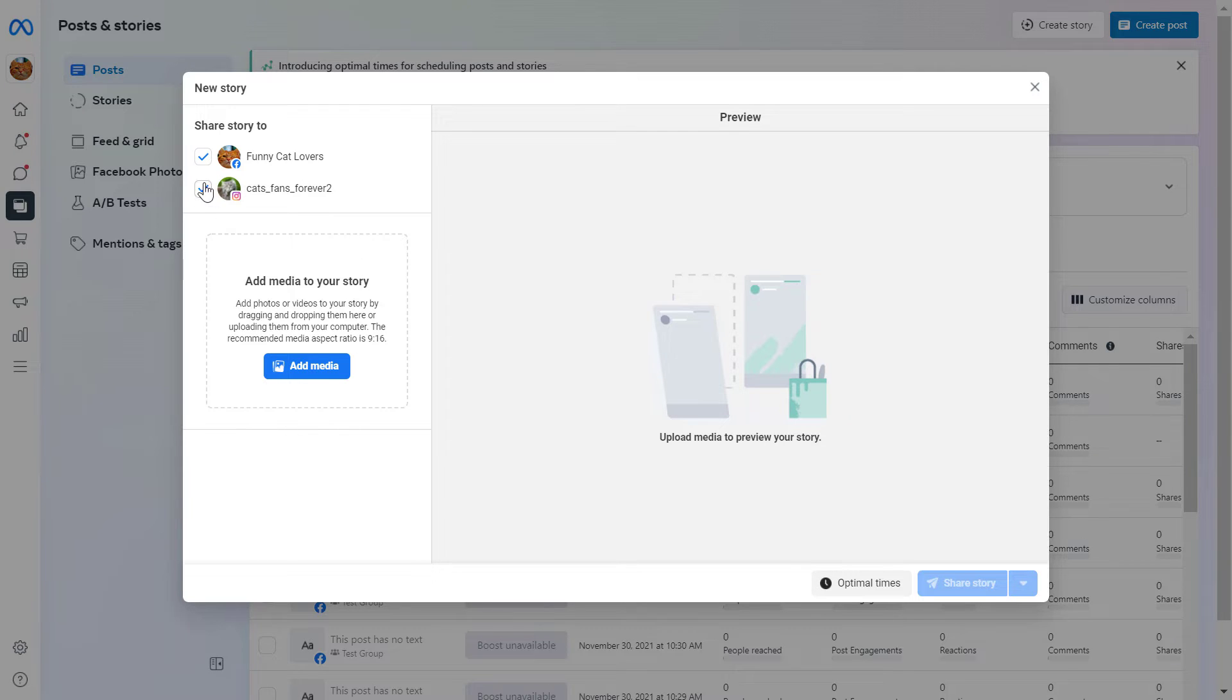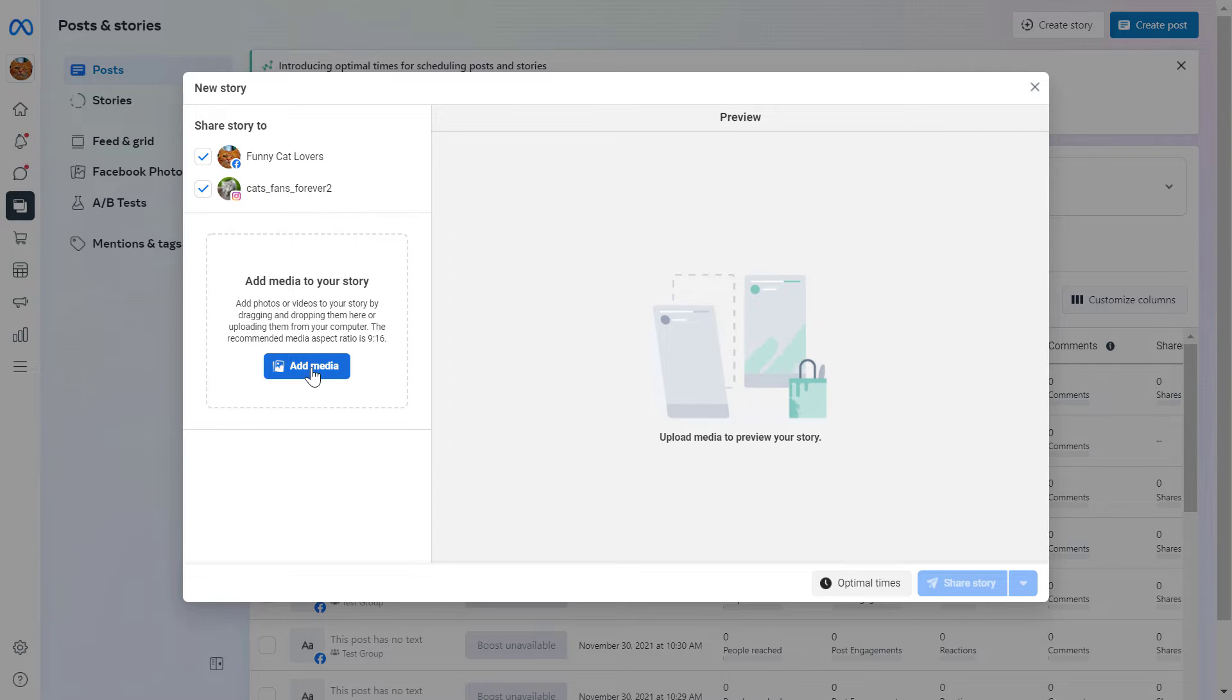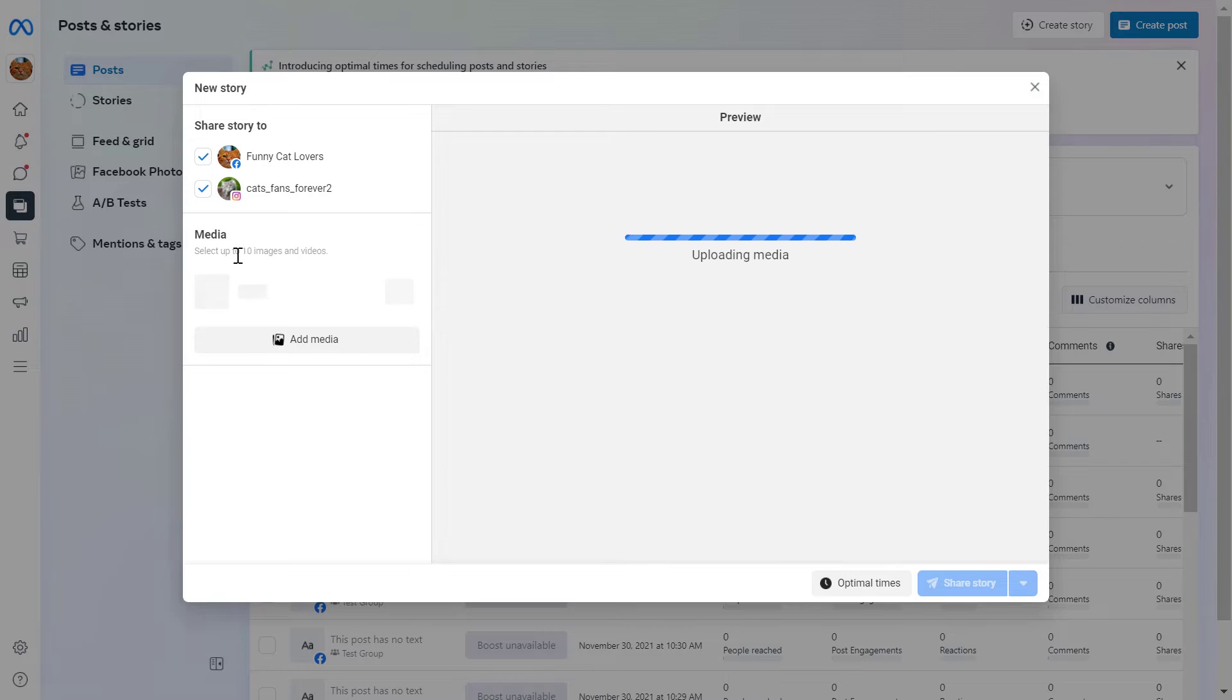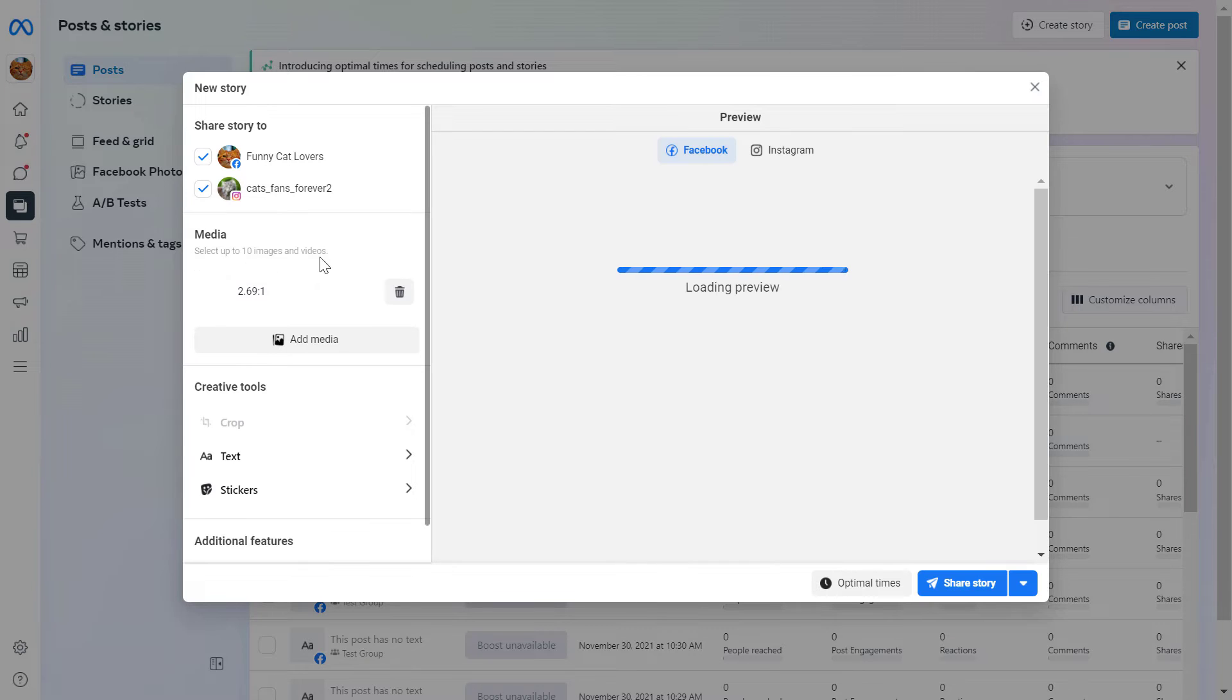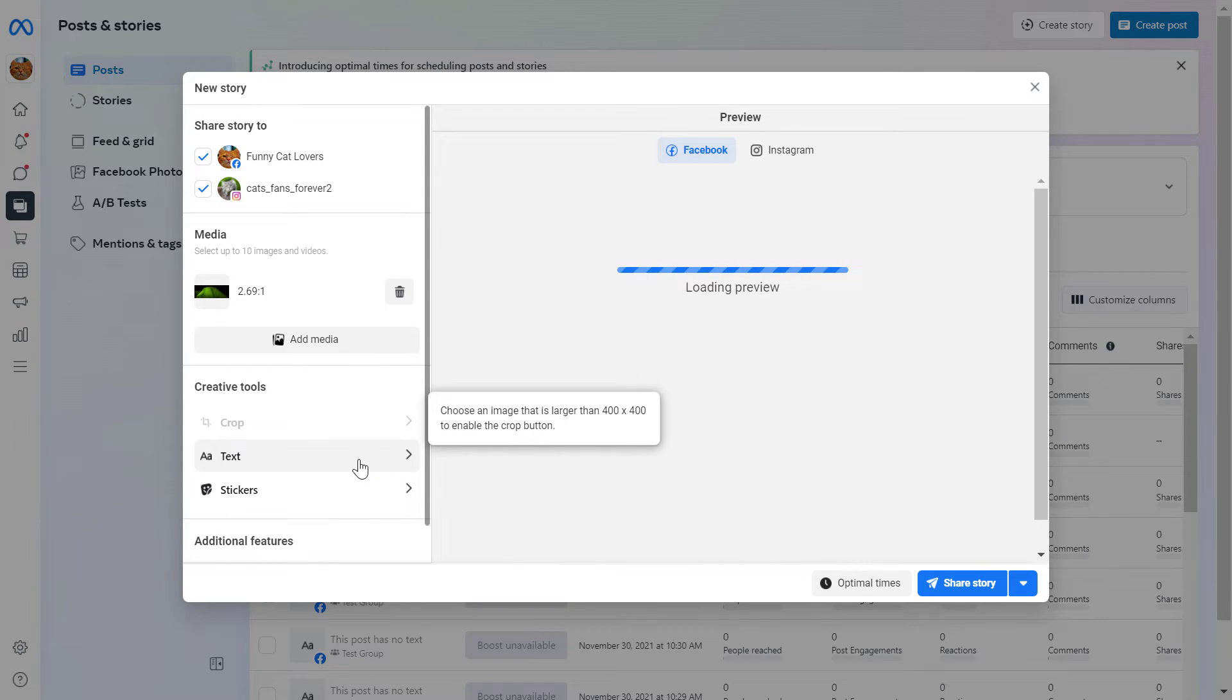So what you have to do is select the Instagram account if you want to schedule the story to Instagram as well, and then click on Add Media here. As you can see, you can select up to 10 images and videos in one story.